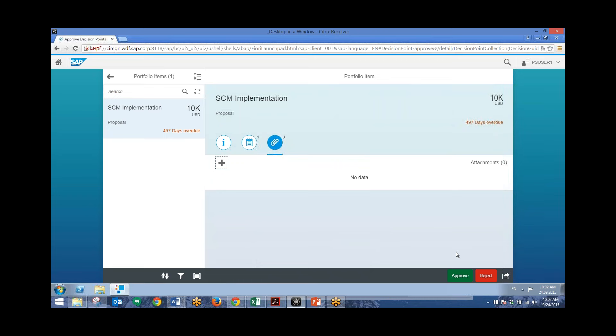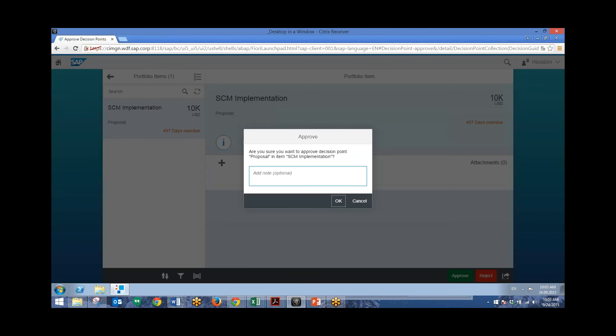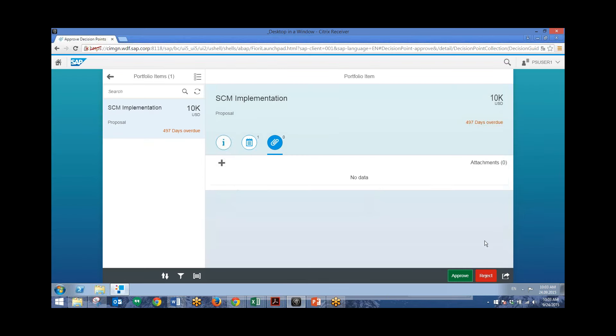Now finally down at the bottom, we can see that there is an approve and reject button. And it's as easy as that to approve this item. So if I want, I can click approve and add a note to this if you want. We can also reject the portfolio item. And when that happens, the item status is listed as rejected.